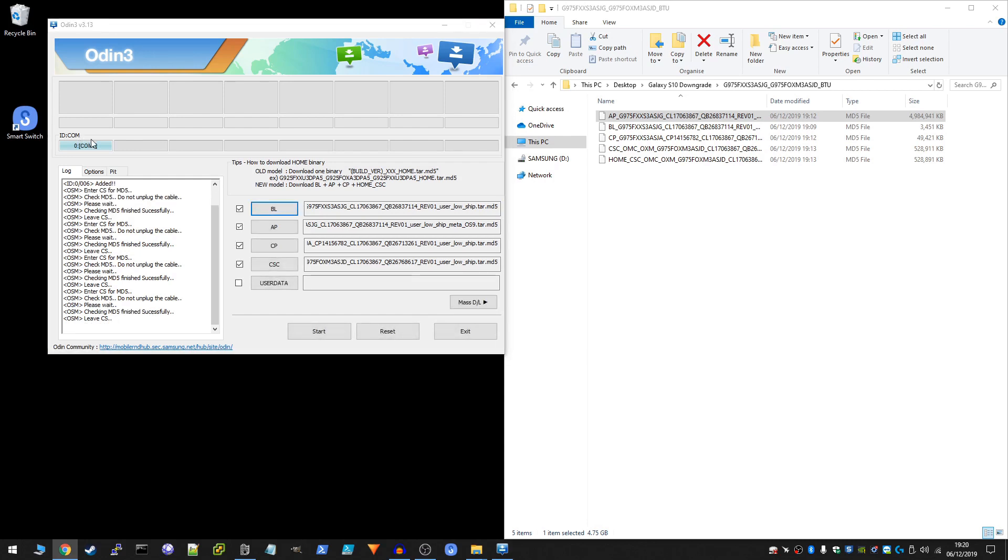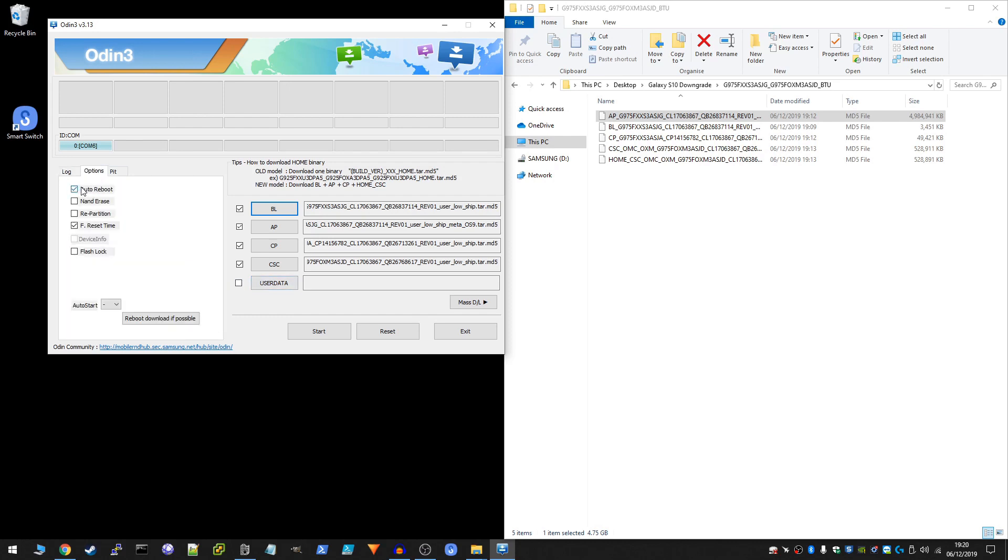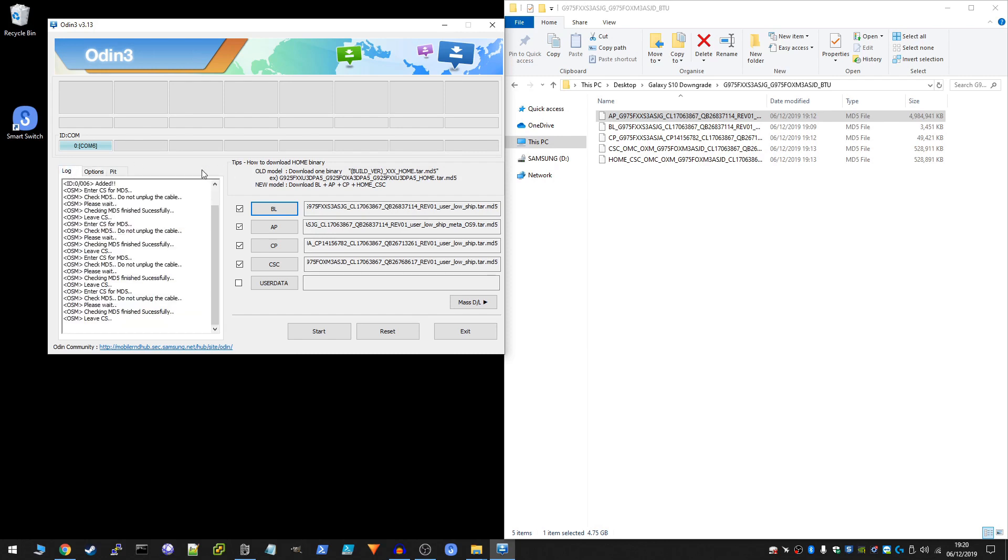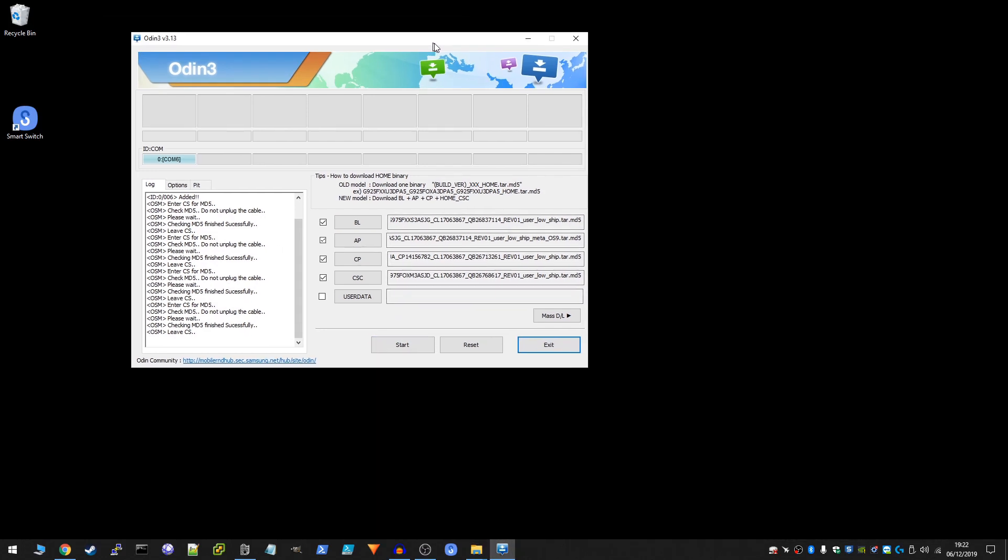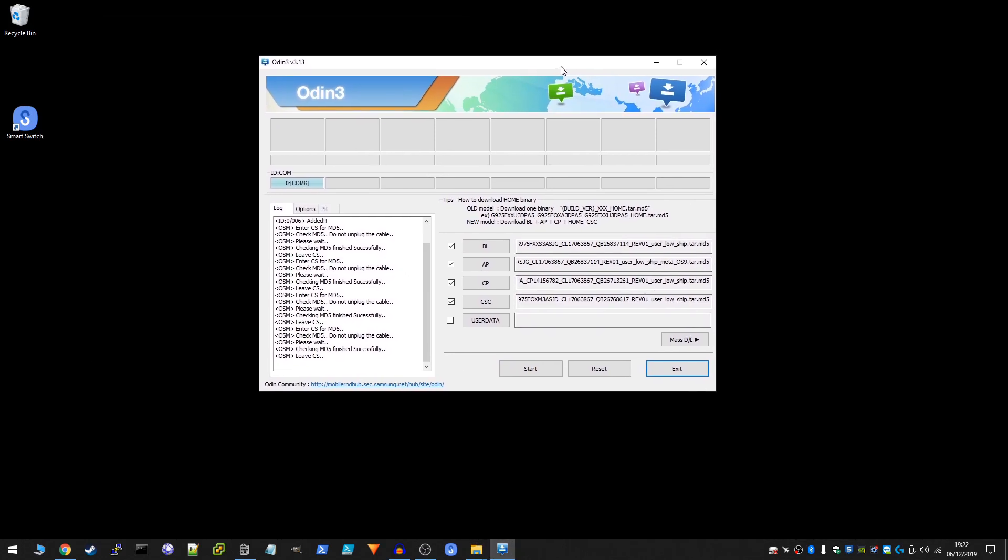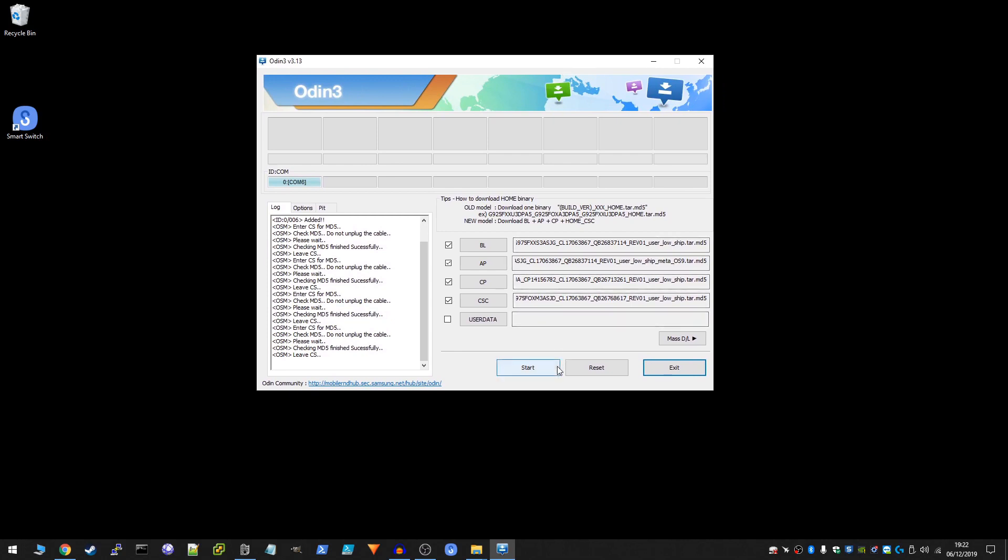Okay, once you've got all the files loaded in, you can forget about this one. What you're going to want to do is click on options here. And then we're going to untick auto reboot. Okay, now click back on the log and we're ready to begin. Okay, let's go for it and see what happens. I'm going to put the phone in the corner of the screen so you can just watch the progress on the phone as well. But what we are going to be watching mainly is here in Odin. So let's minimize this and begin the downgrade.